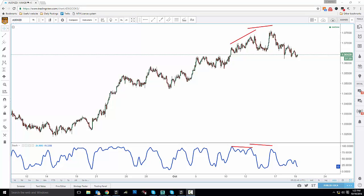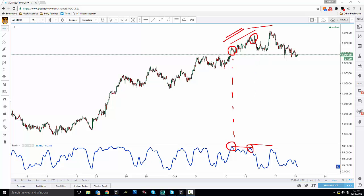The first thing you have to look for are swing highs. On price, you find a swing high here and then a swing high here — basically the market is moving upwards, making higher highs. Once you find those swing highs, you look over at the stochastic. At this exact point in time where price is making higher highs, the stochastic is making lower highs. This is what we call the divergence.